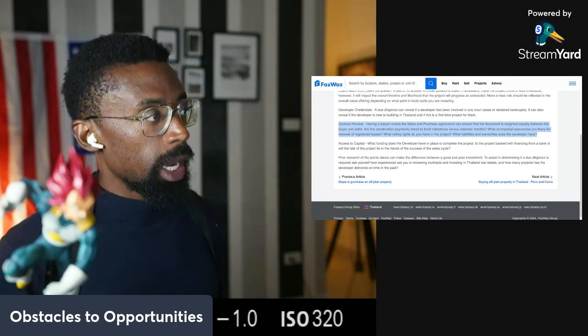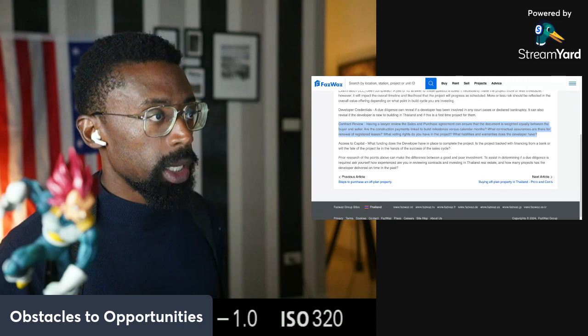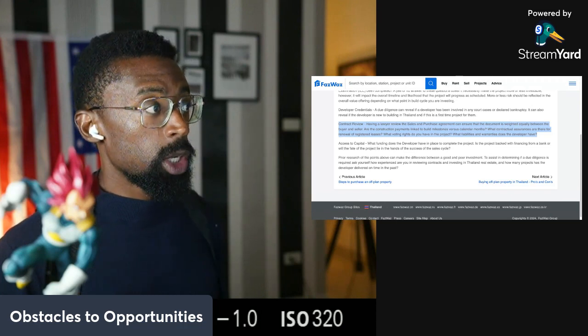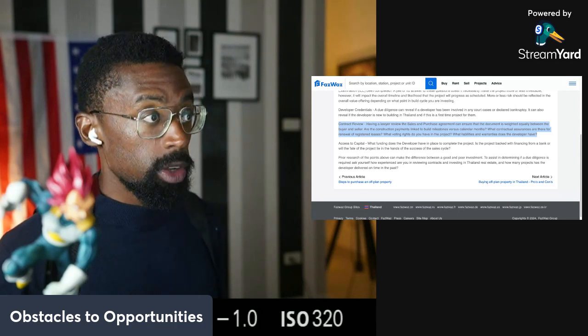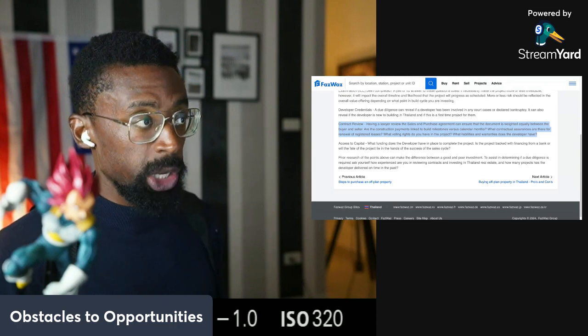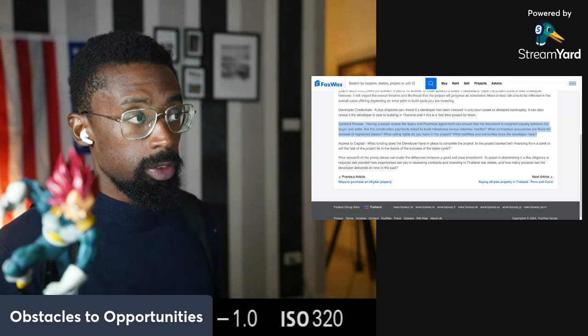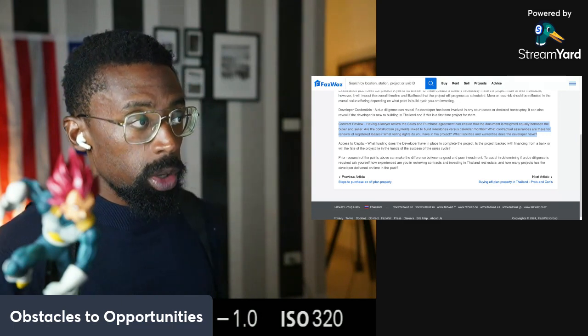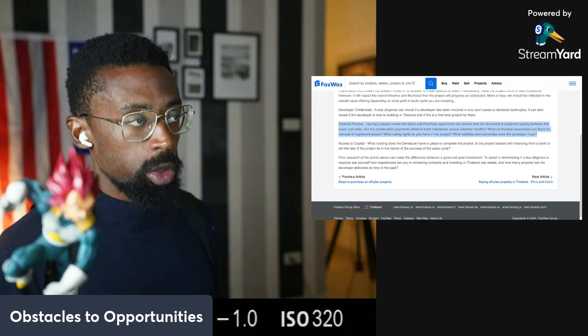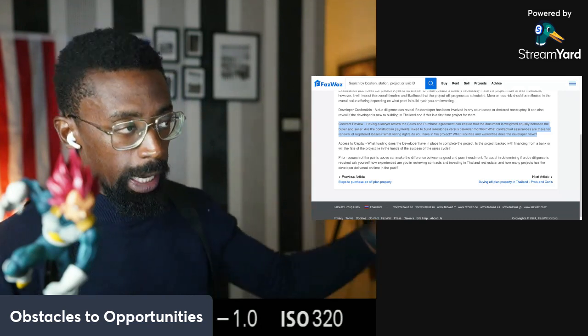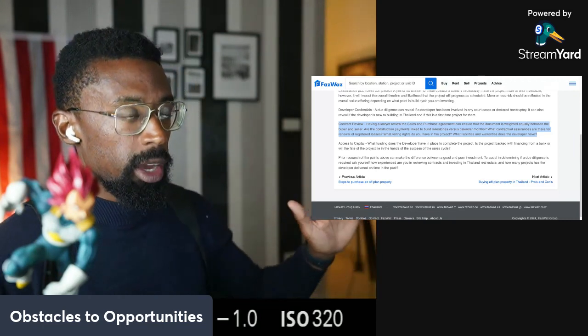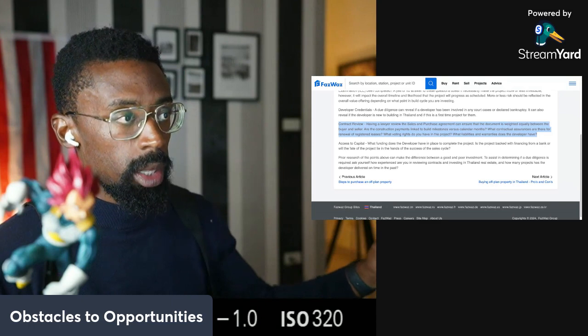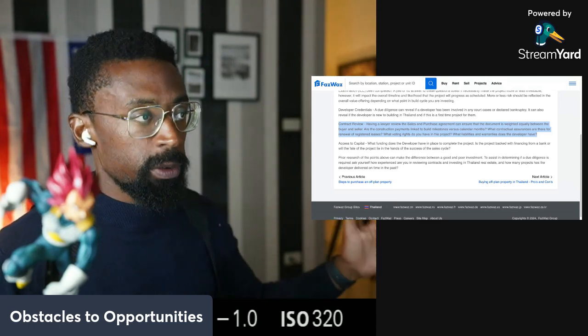Contract review. Having a lawyer review the sales and purchase agreement can ensure that the document is weighed equally between the buyer and seller. Are the construction payments linked to build milestones versus calendar months? Are you just paid on a calendar month based off of just the calendar month, or is the milestone of the building where you also pay? So it's connected, meaning there's a calendar and they have to deliver. They have to deliver the foundation before they receive more than the tenth payment.